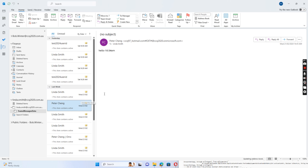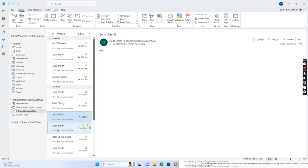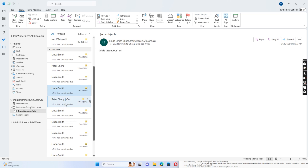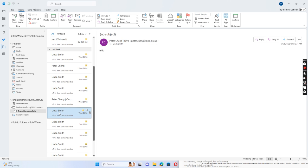So we have exported the Teams chat successfully to the PST file, and we can open and see the chat history from Linda Smith's Microsoft Teams.